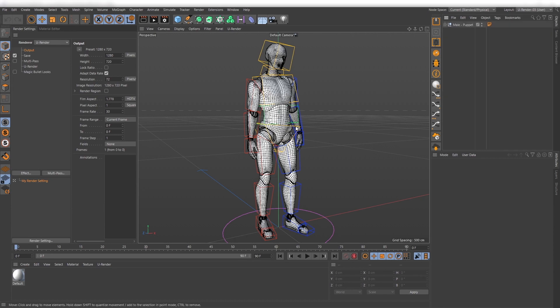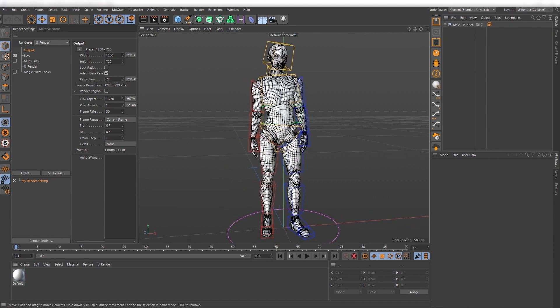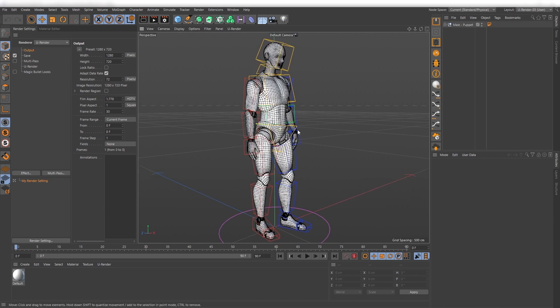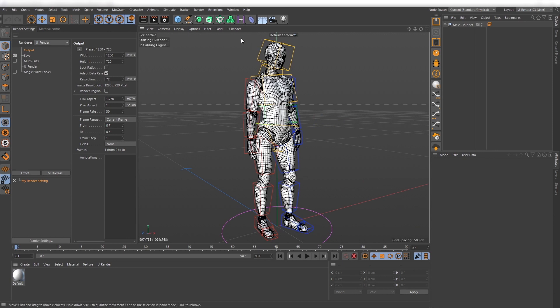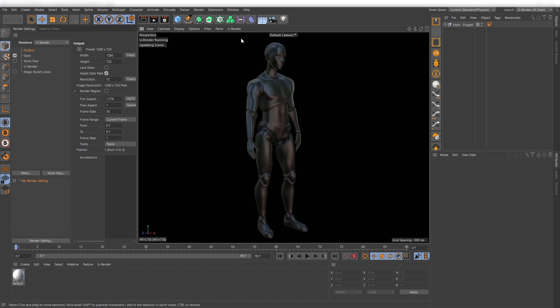I've already posed it a bit. Start U-Render and assign a U-Render material to the mesh.